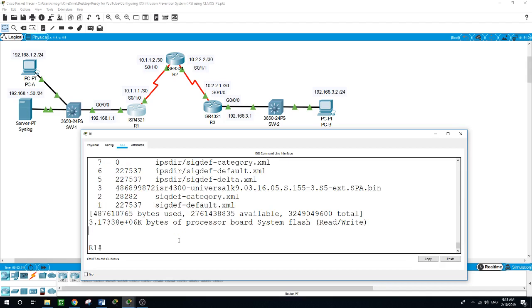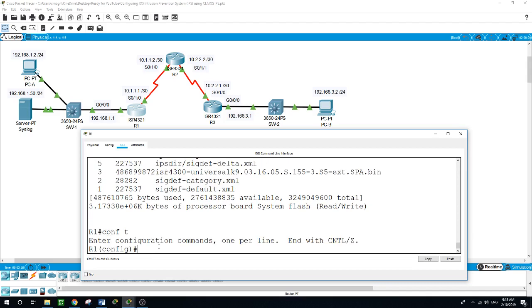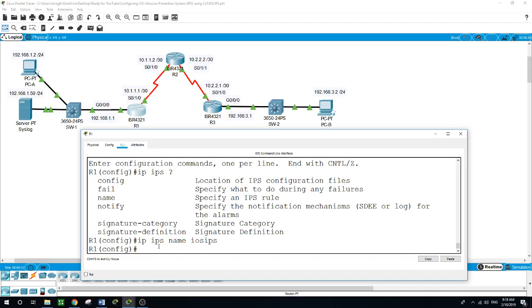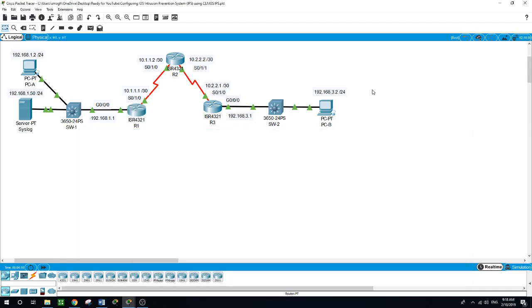Next we will create an IPS rule name using the IP IPS name and we will give it a name of iOS IPS.